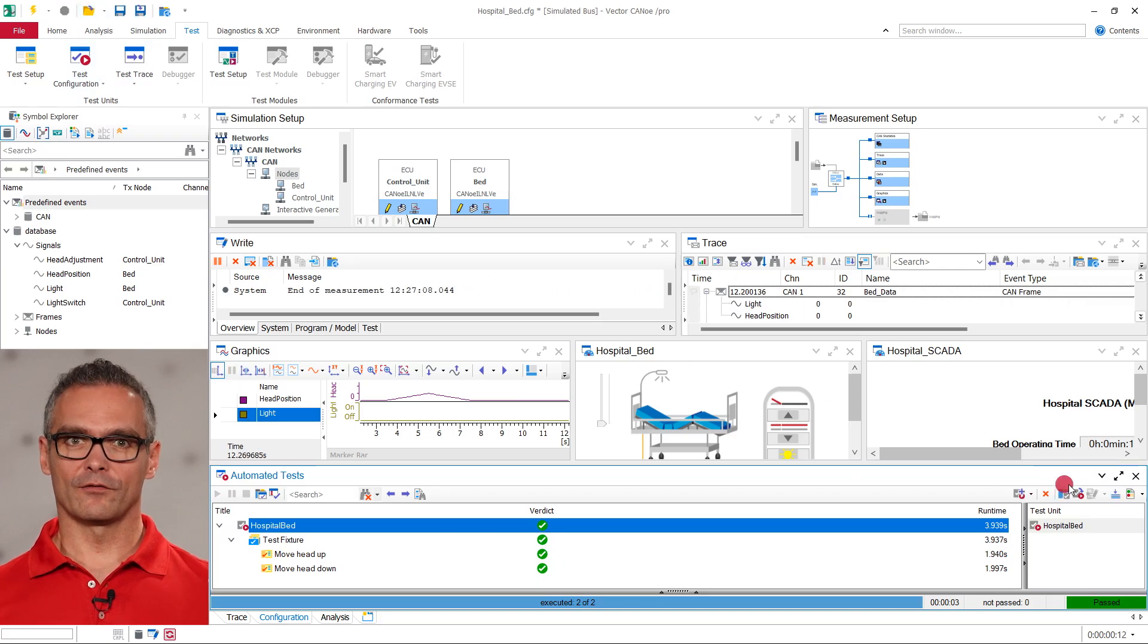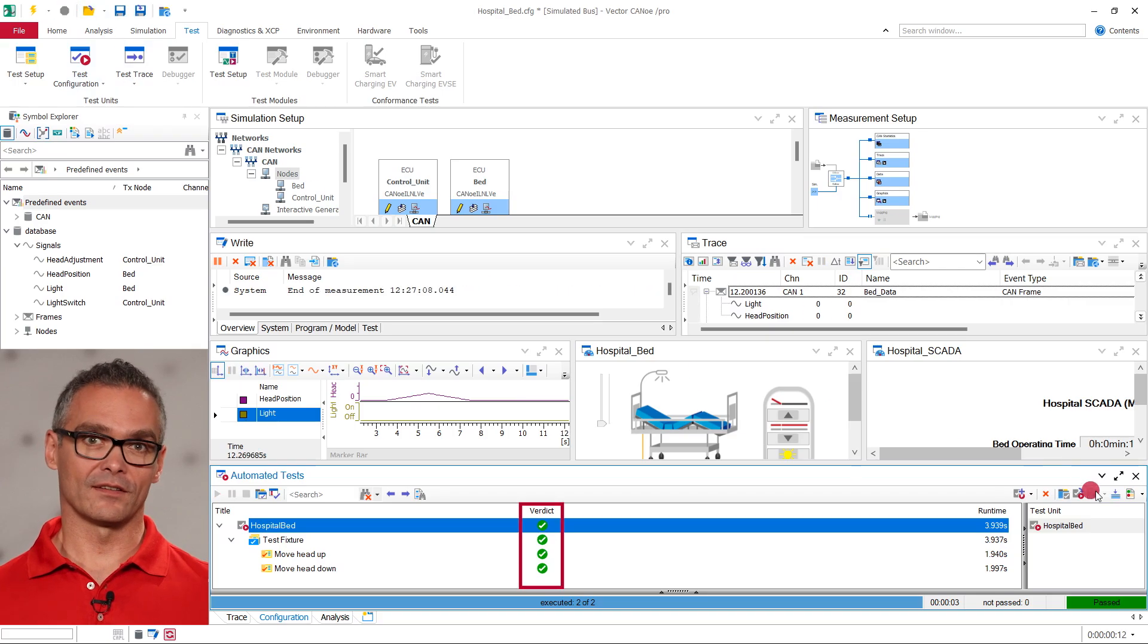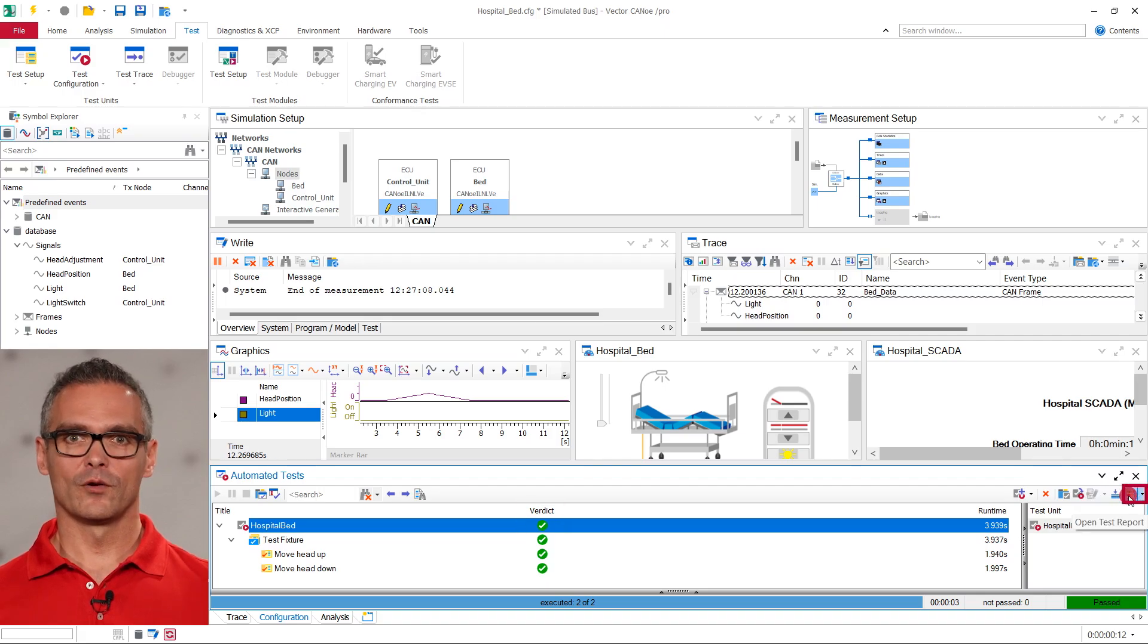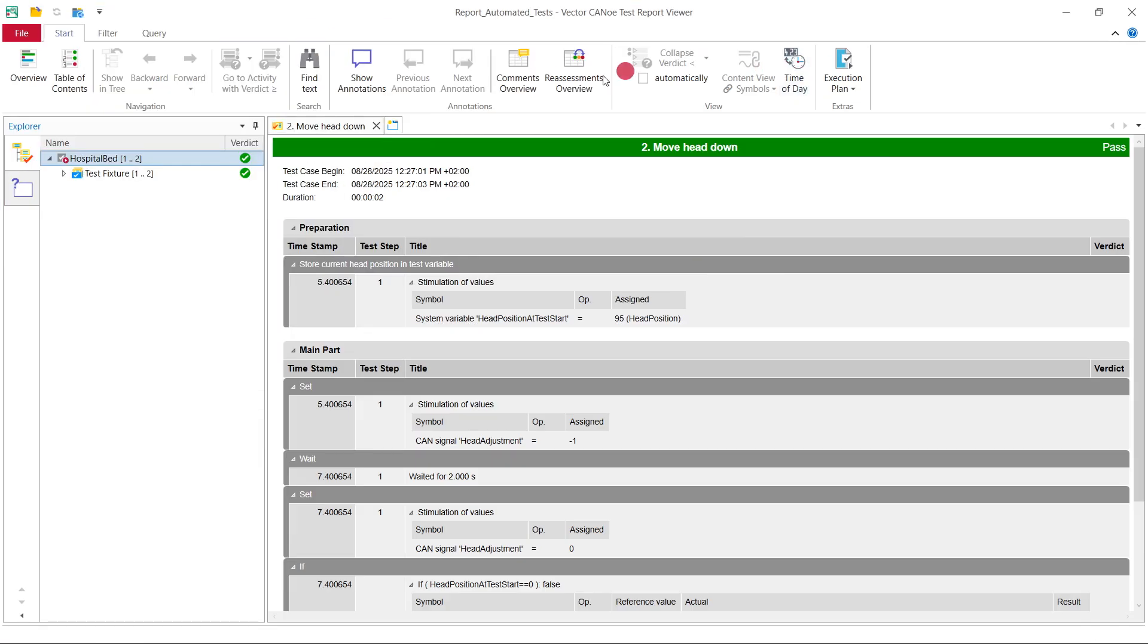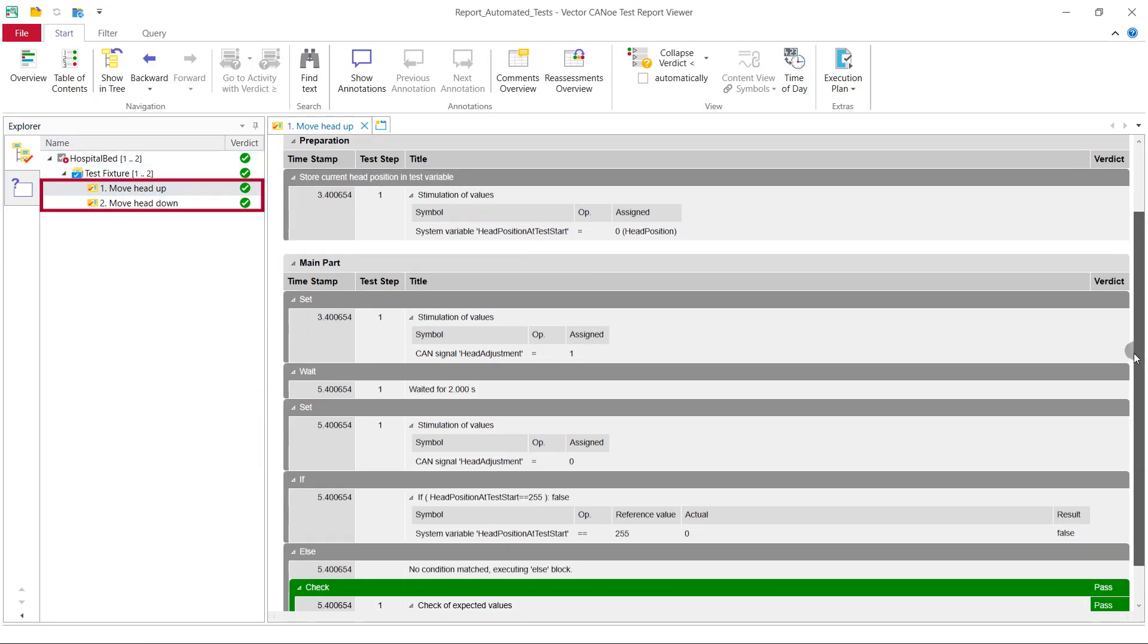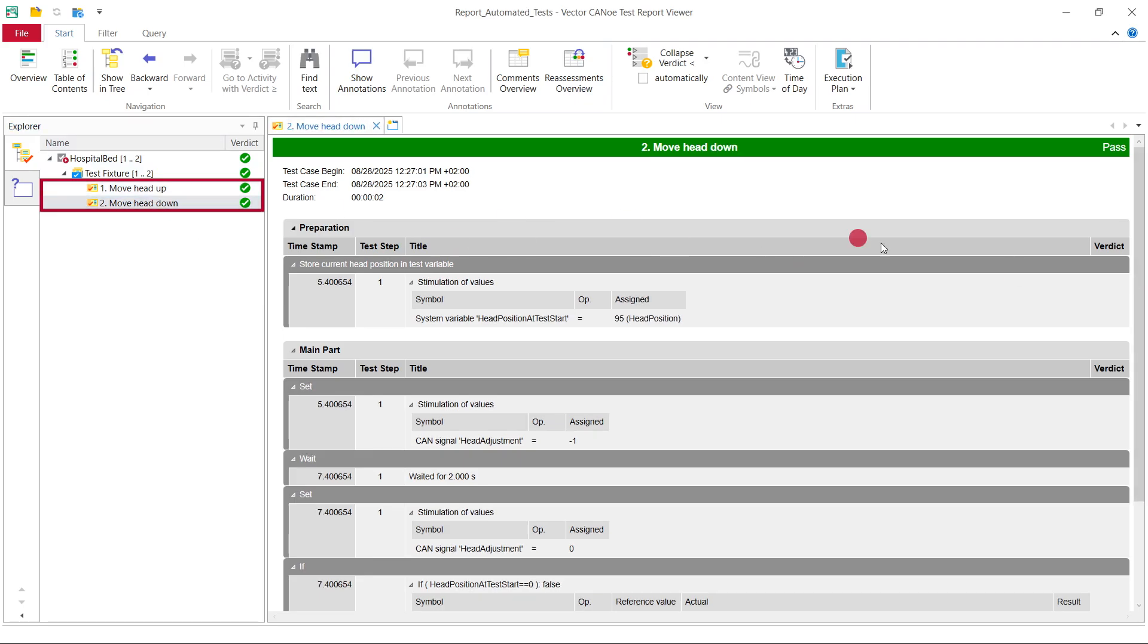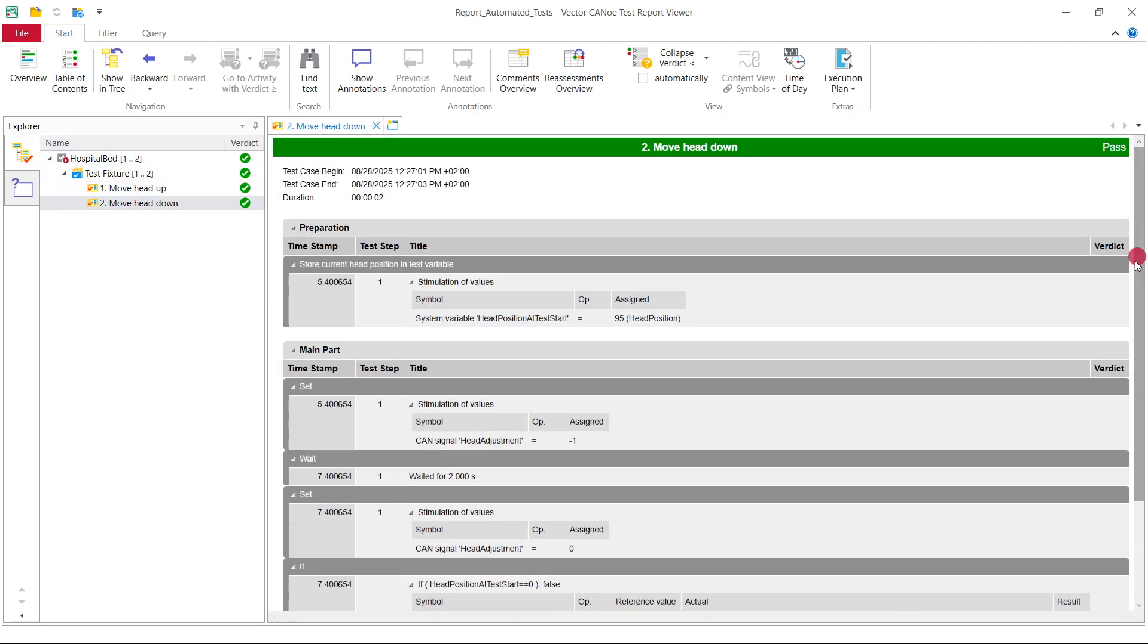When the tests are finished, we can see the verdict for each test case. As expected, both tests pass. To get more details, we can open the automatically created test report and see each test step as a row. This report can be attached to the relevant documentation to speed up the verification and validation process of new devices.